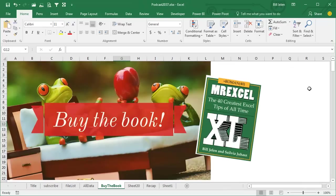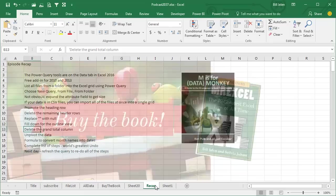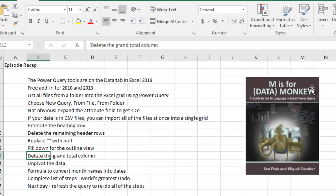Well, in every podcast in this series, I've asked you to buy this book, but today I'm not going to do that. Today, I think you should buy this book for Ken Puls and Miguel Escobar. M is for Data Monkey, A Guide to the M Language in Excel Power Query. This book will teach you everything about the Power Query interface. It's an amazing book, the best book on Power Query. Everything I learned, I learned from this book.